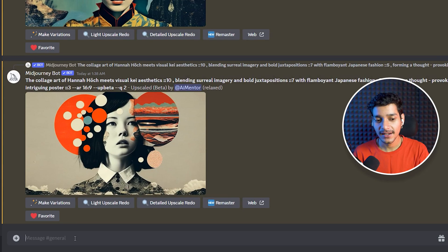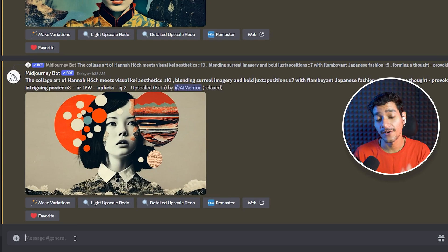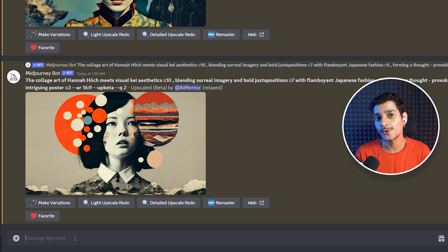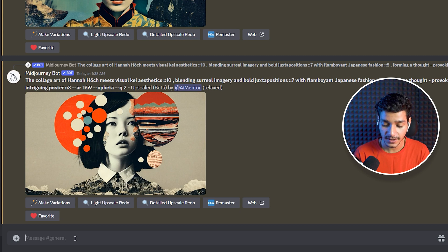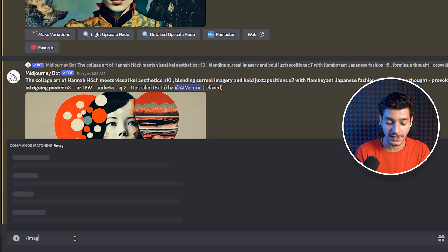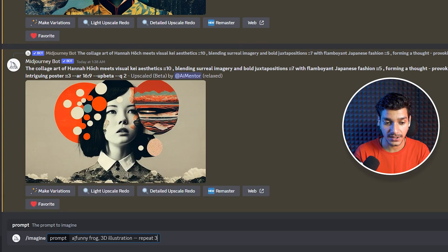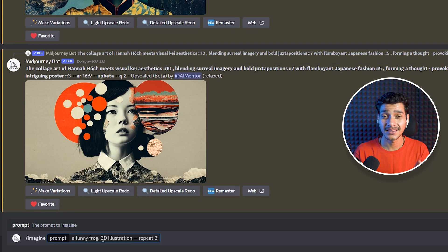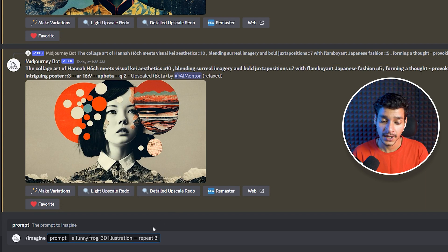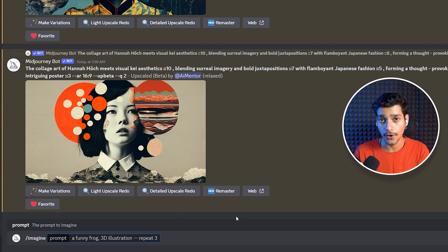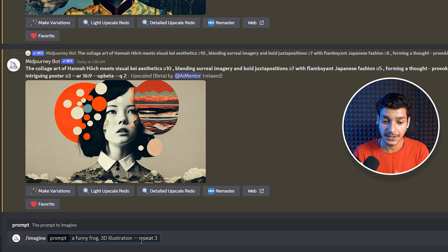So here we are in our Discord and let's give our very first prompt. Here we are going to use a very simple prompt. So we will just write imagine and then this is our very easy prompt where we have specified a funny frog 3D illustration.